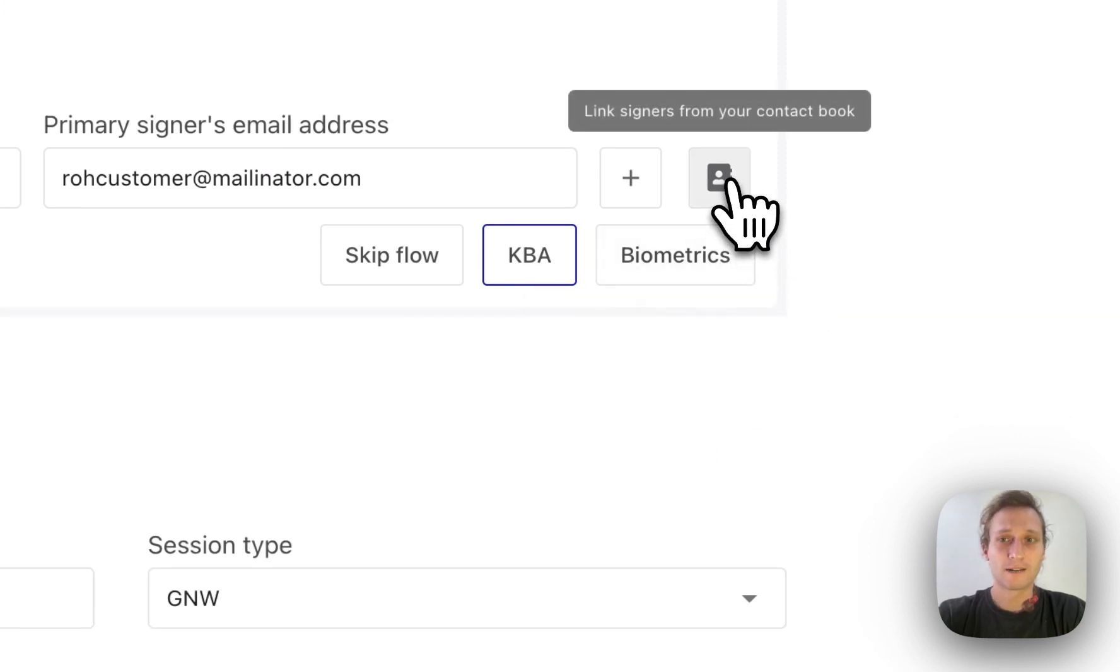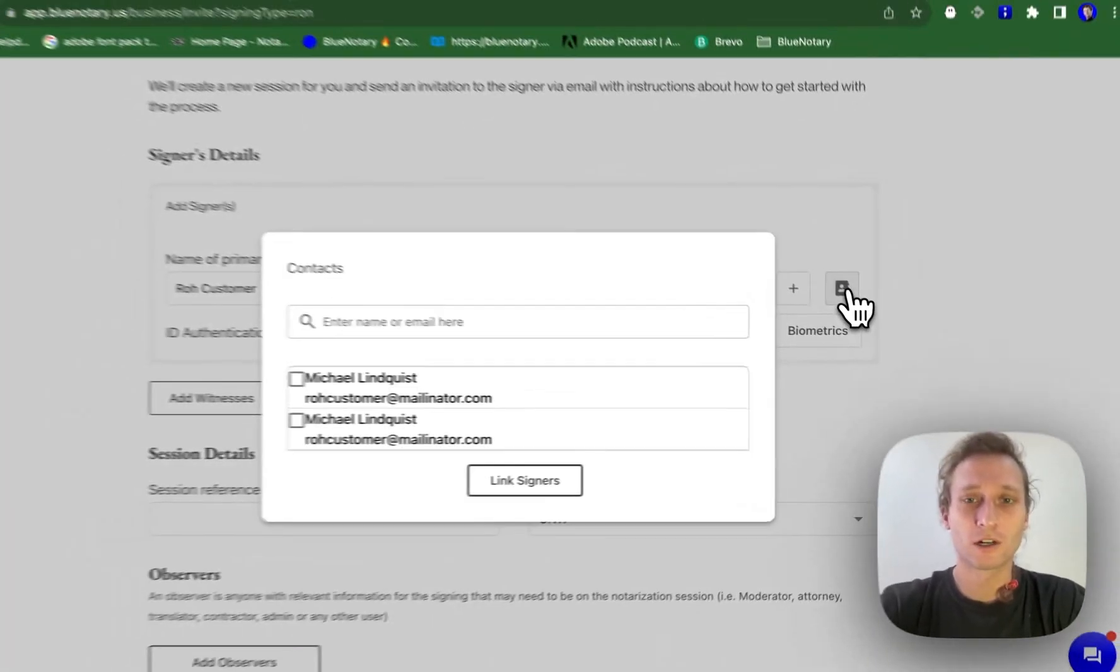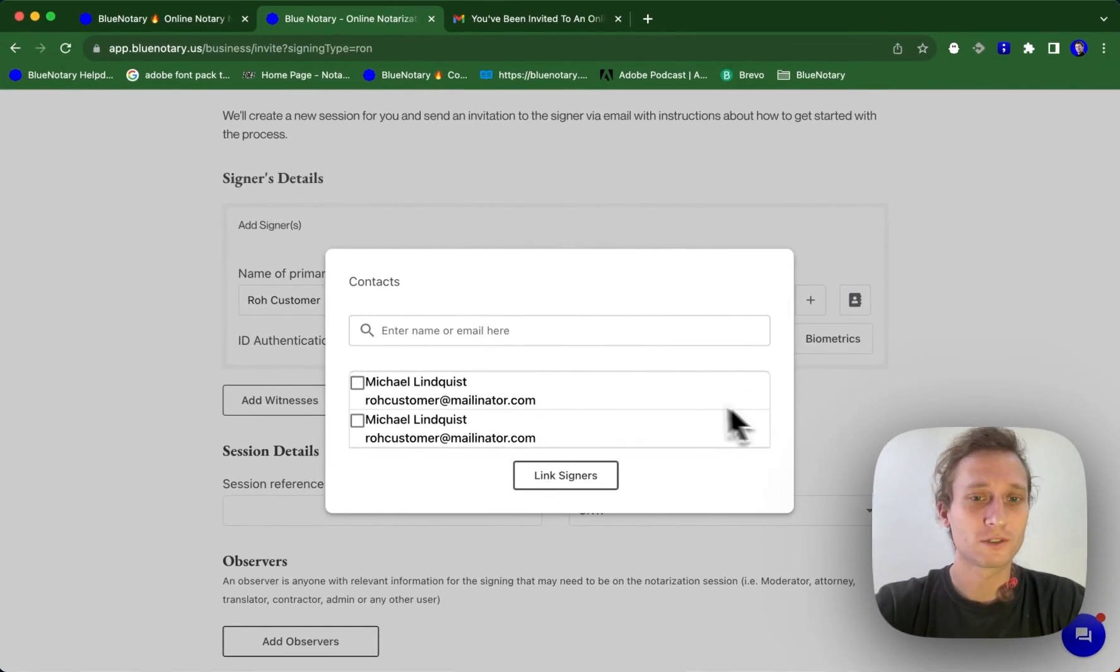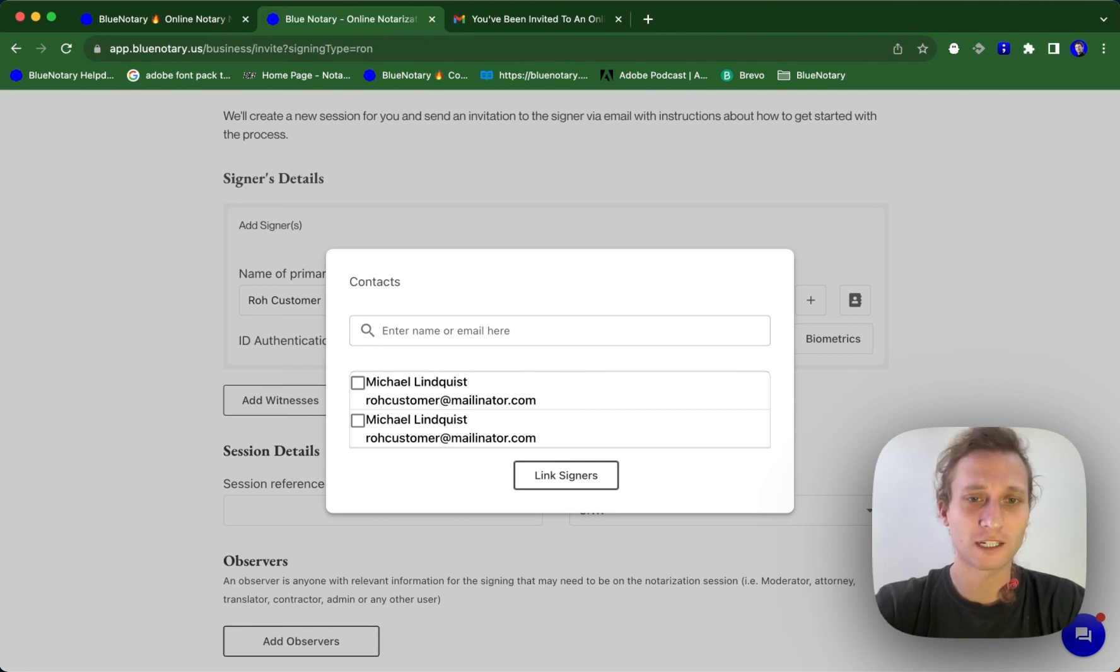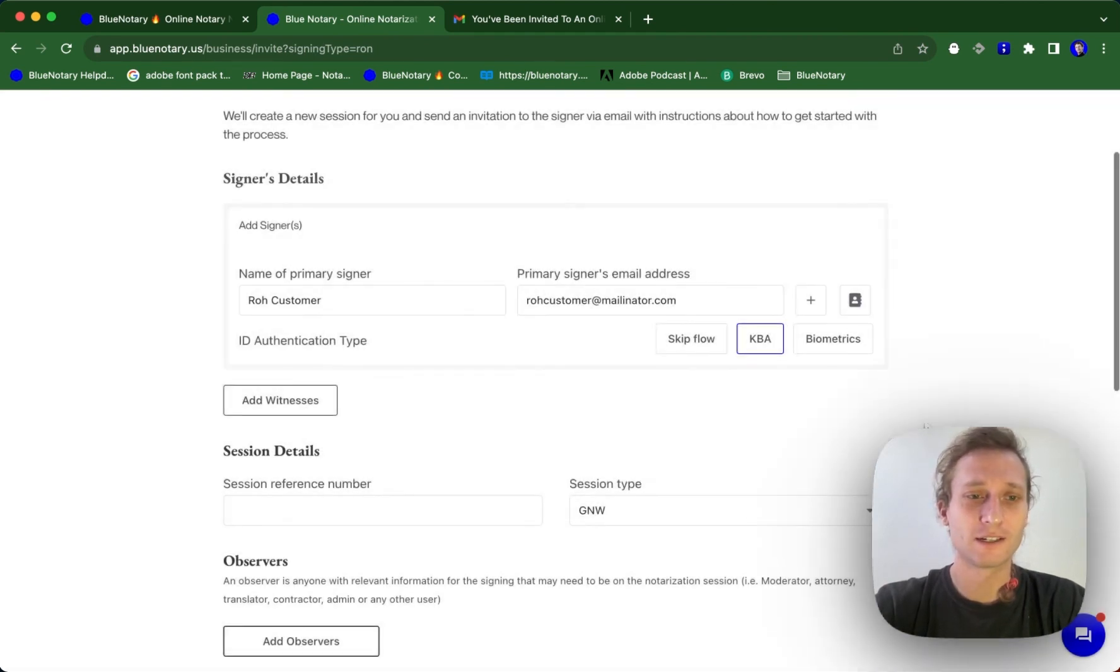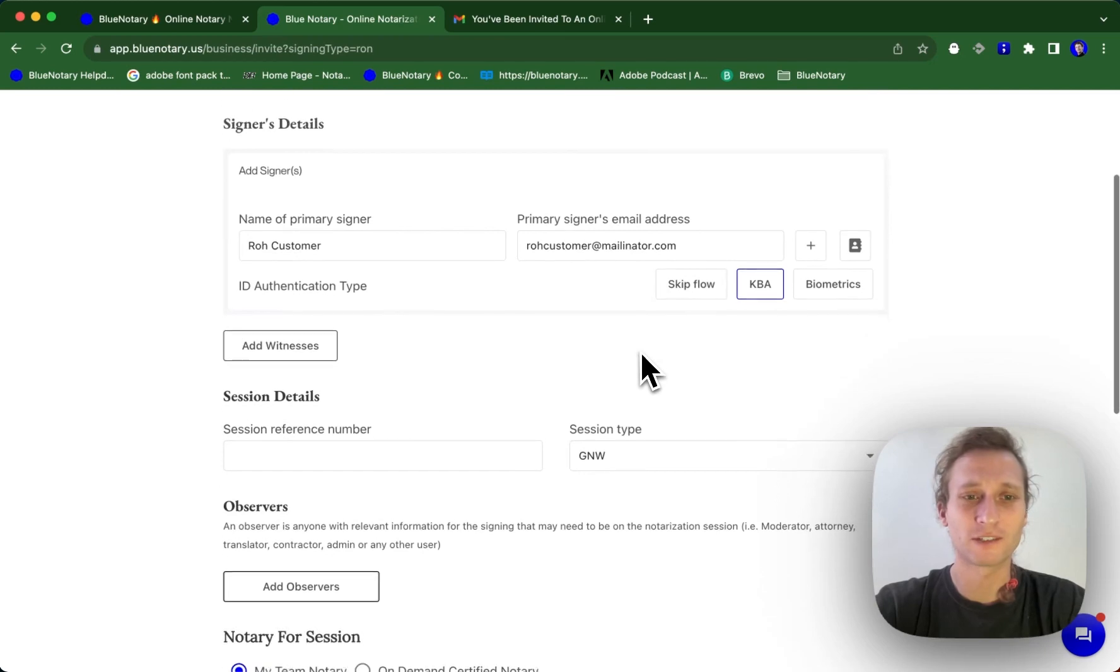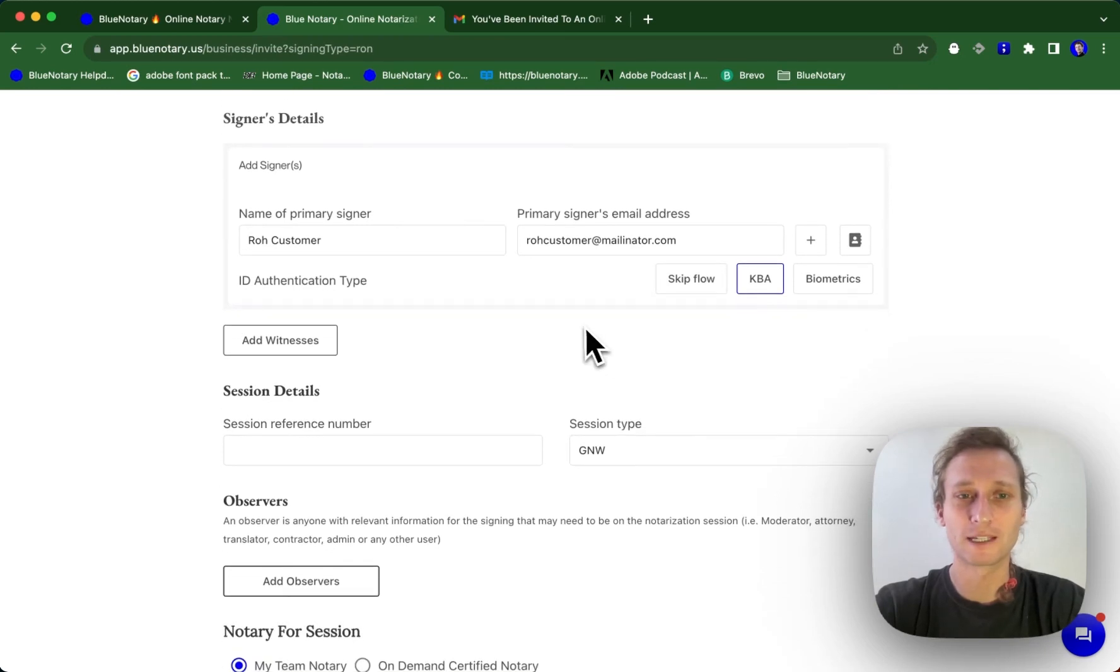You're also able to add people from your contact books. So once they've been added to your contact books, you can keep the information over and over again and don't have to keep inputting that again.